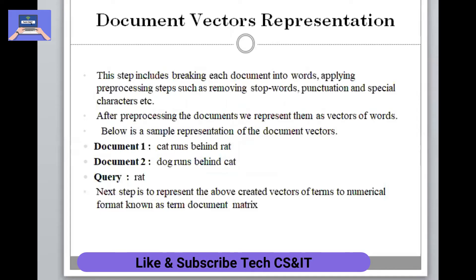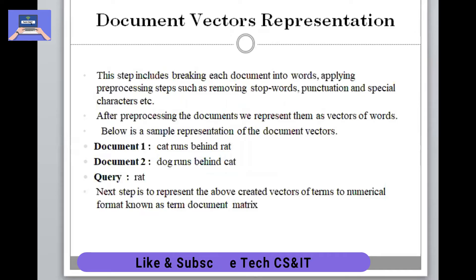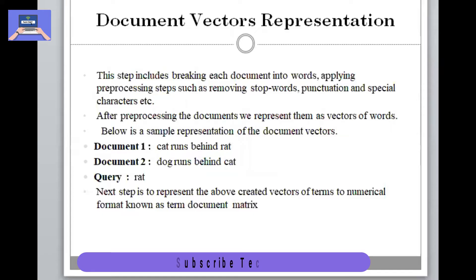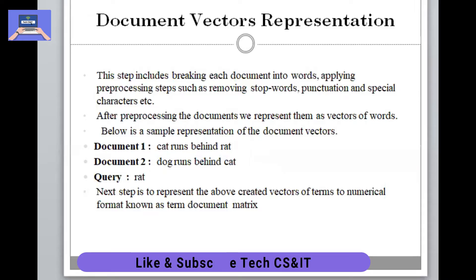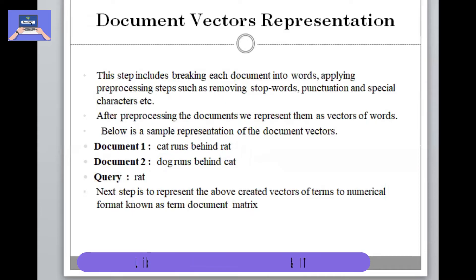This step includes breaking each document down into words. If we have a big document, we can break it down into words. Then pre-processing steps can be performed. In pre-processing, what we need to do is remove stop words from our documents — words like 'the', 'a', or prepositions — the things we need to remove. If we remove these words, we can represent the document in a more concise way.